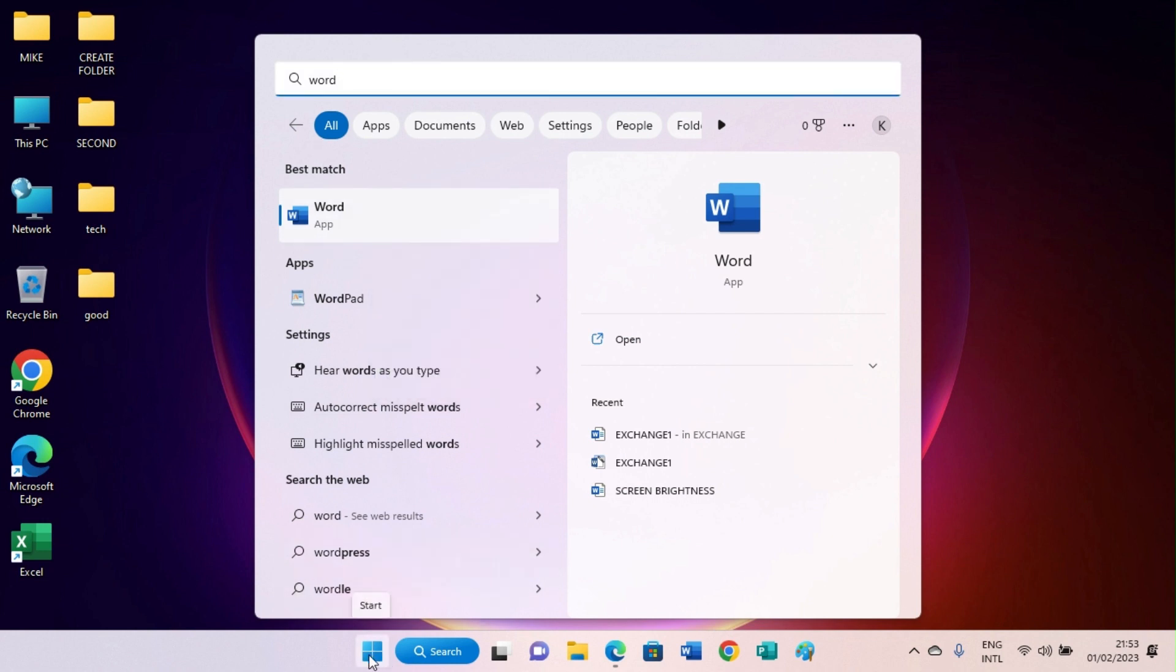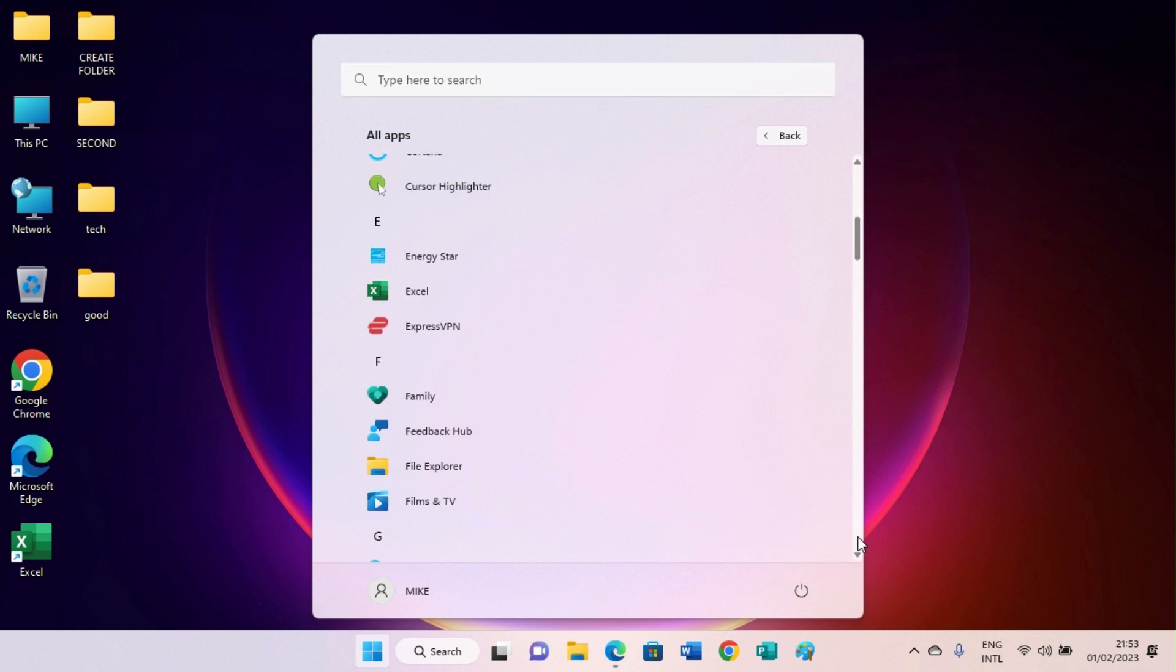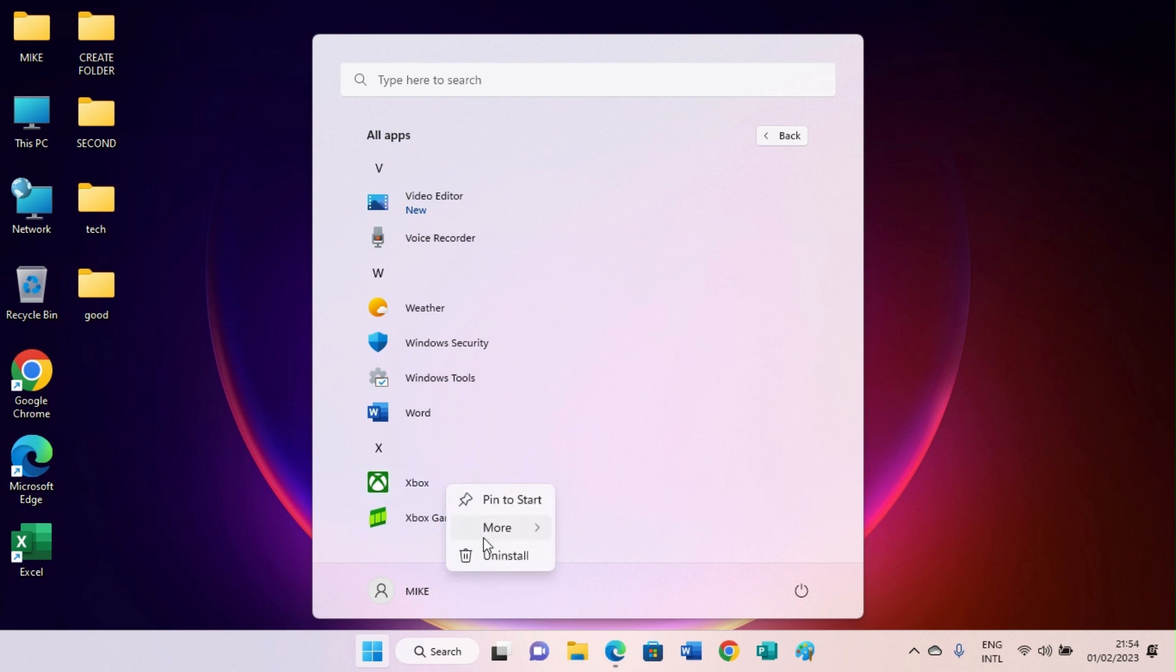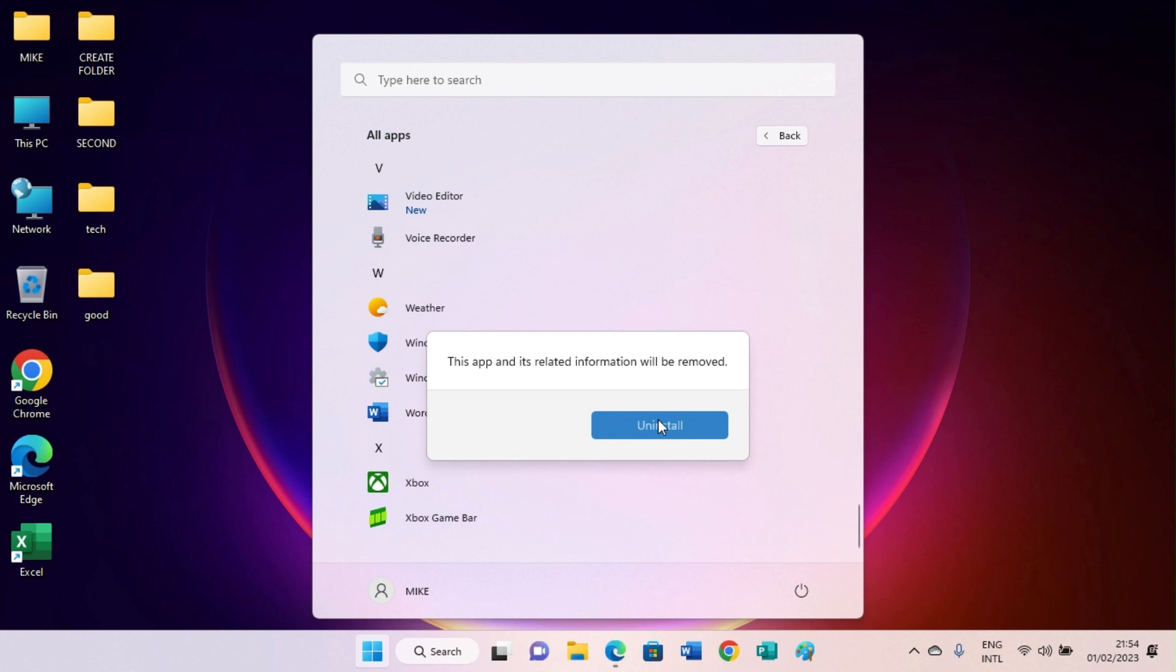Then the second approach is through this Windows logo key. Okay, click on that, then click on All Apps, scroll down to the application you want to uninstall for your PC, for example Sandbox. Okay, right click on it, select uninstall, click on uninstall again, so this app will be deleted or uninstalled from your computer.